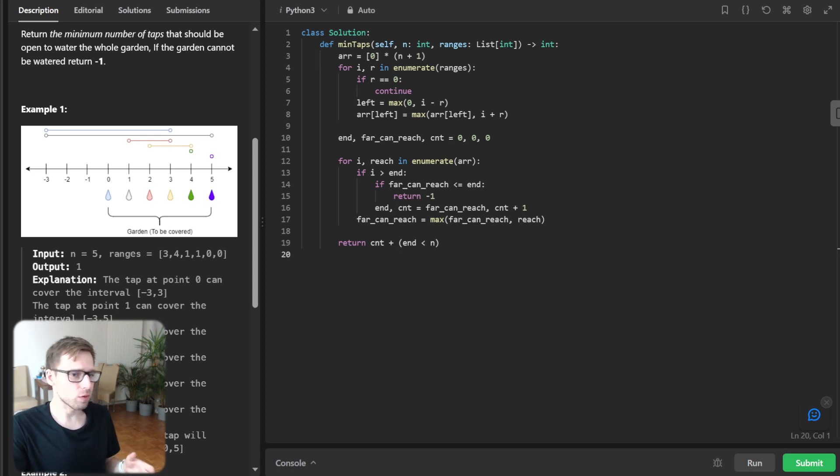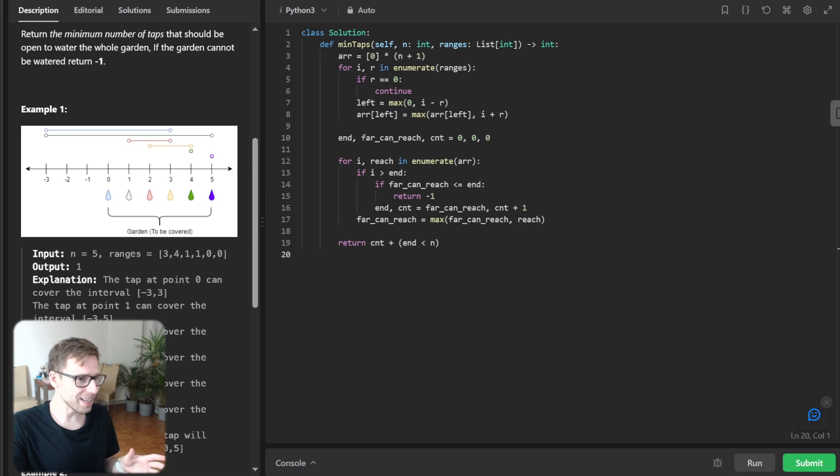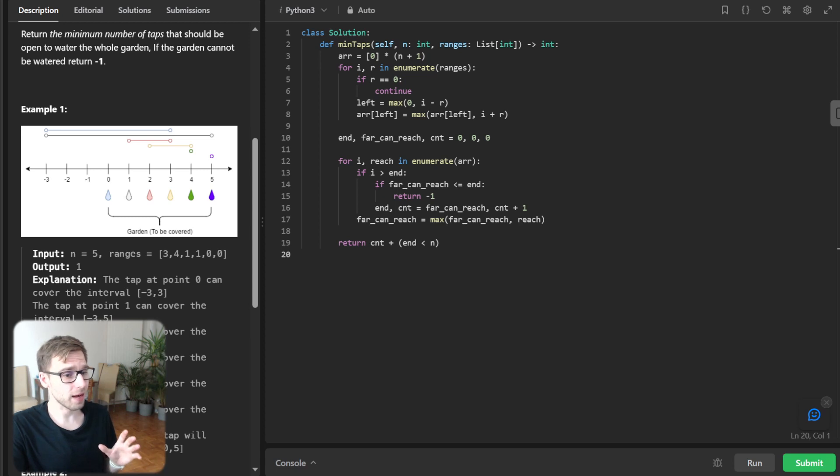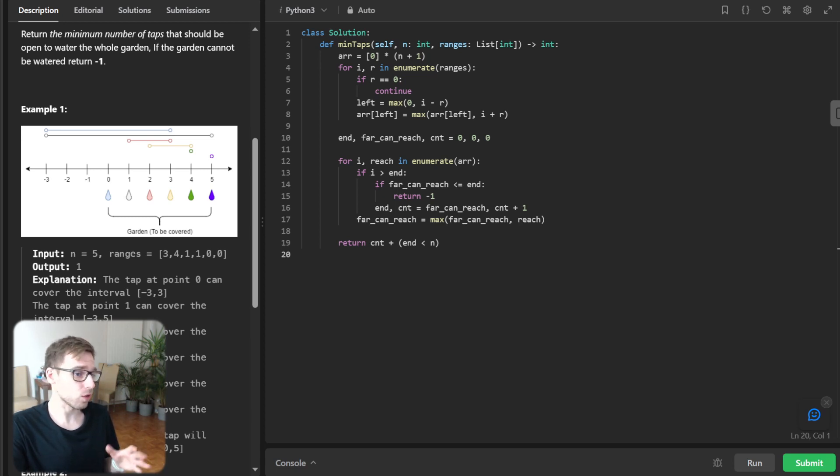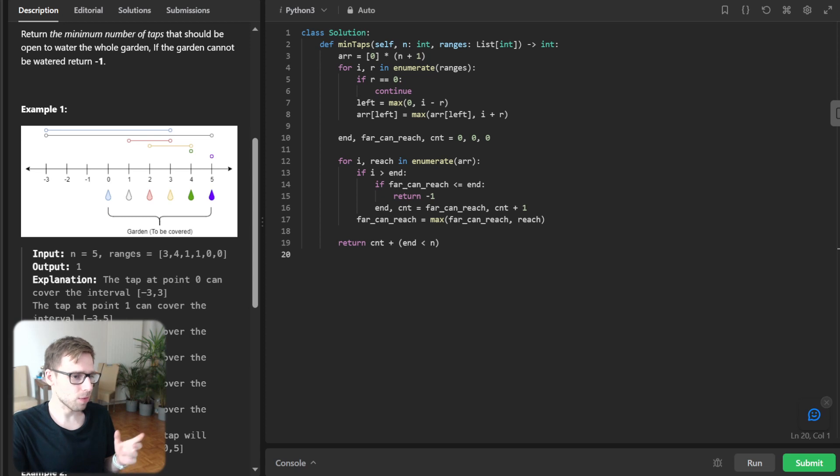And we iterate through the array. And for each index, if i greater than end, it means we have reached the end of the range covered by the last tap and we need to open a new tap. So in that case, we update end and also count.